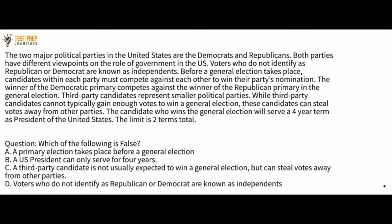Question: Which of the following is false? A. A primary election takes place before a general election. B. A U.S. President can only serve for four years. C. A third party candidate is not usually expected to win a general election but can steal votes away from the other parties. Or D. Voters who do not identify as Republican or Democrat are known as Independents. Pause the video, take all the time you need with this question, and then when you're ready we'll go over the answer.